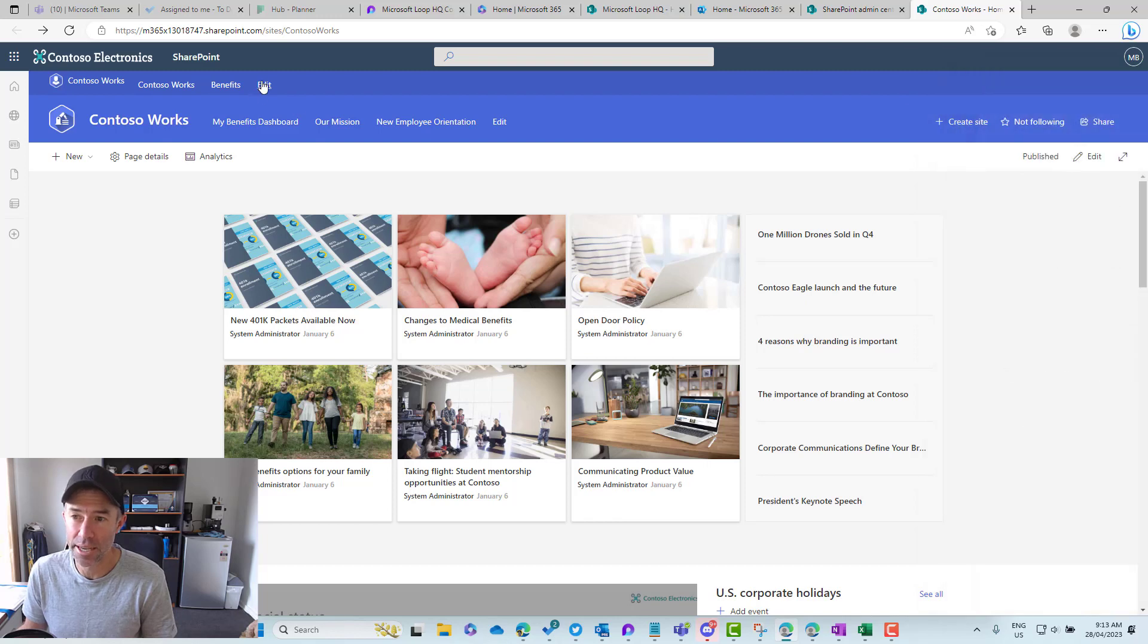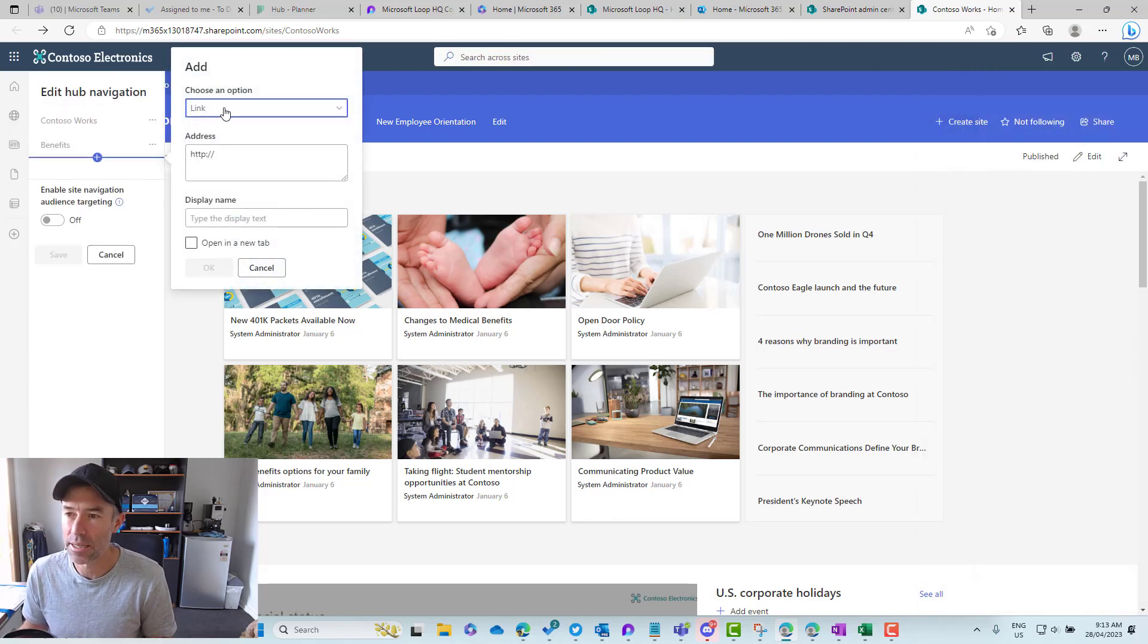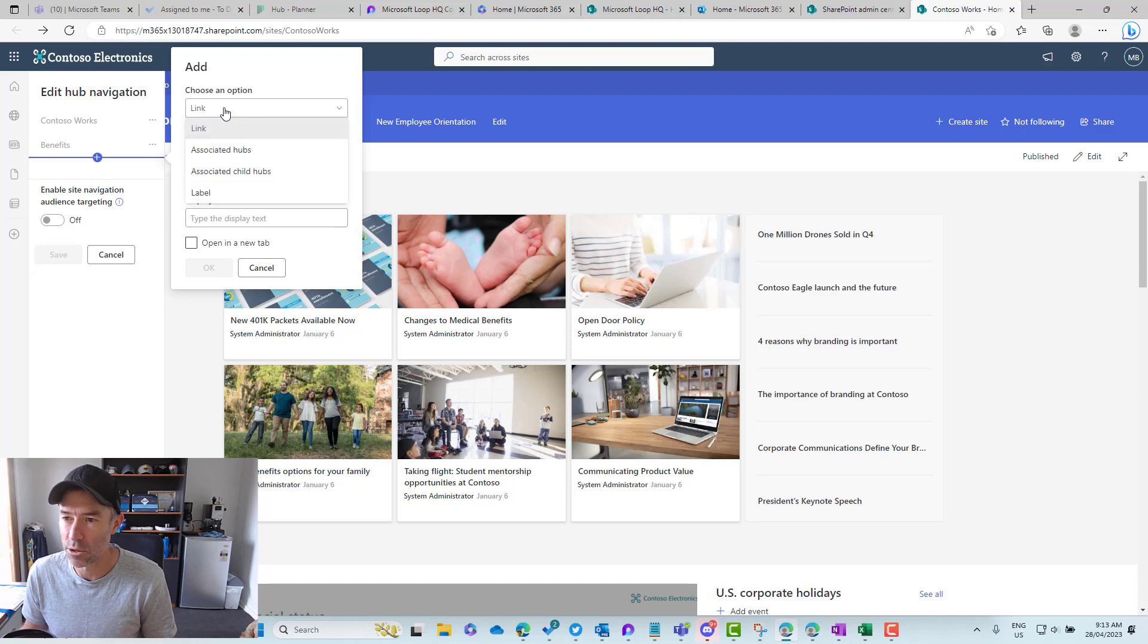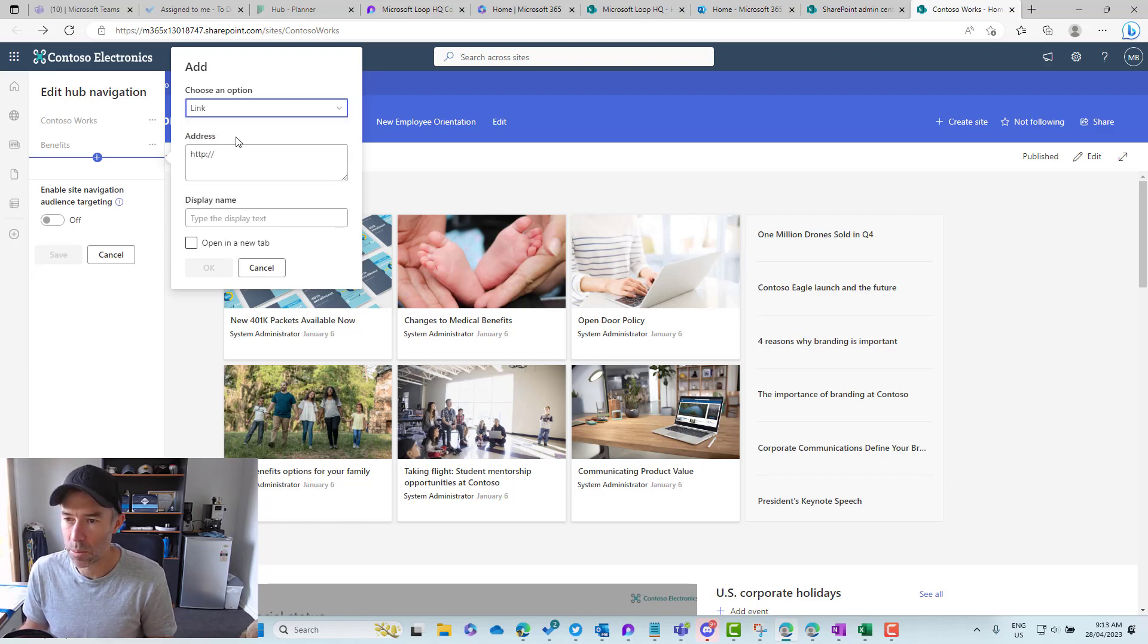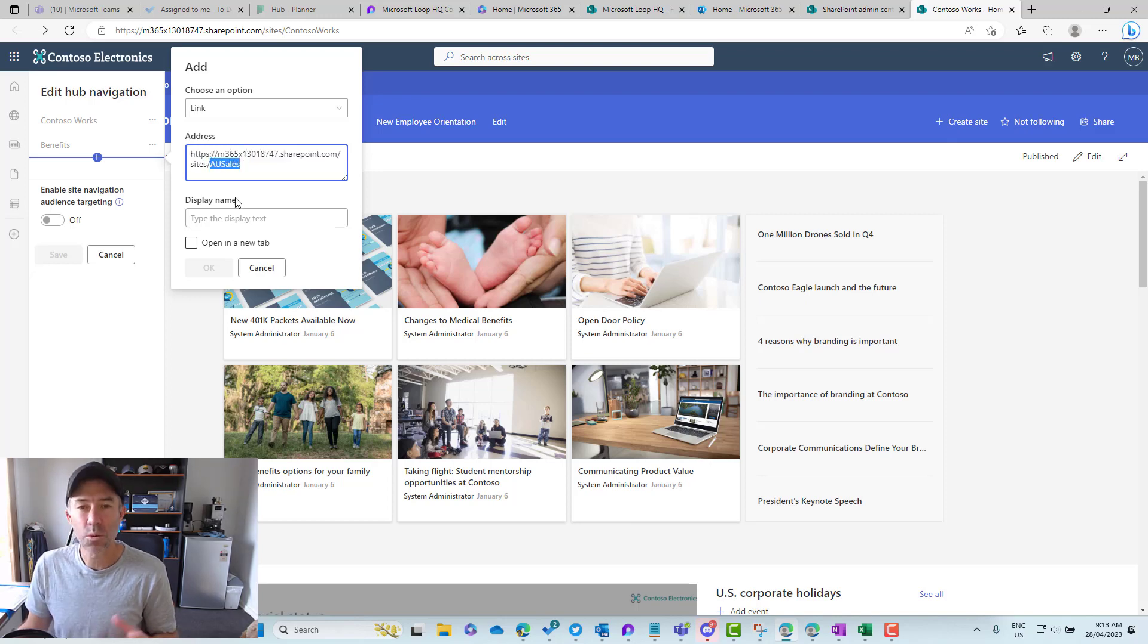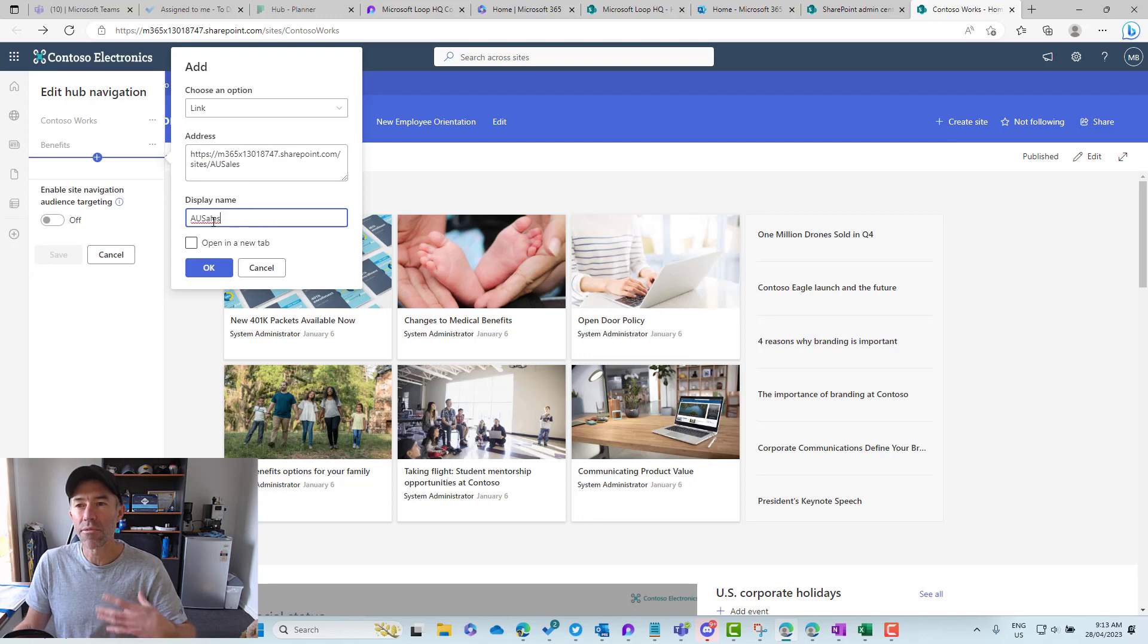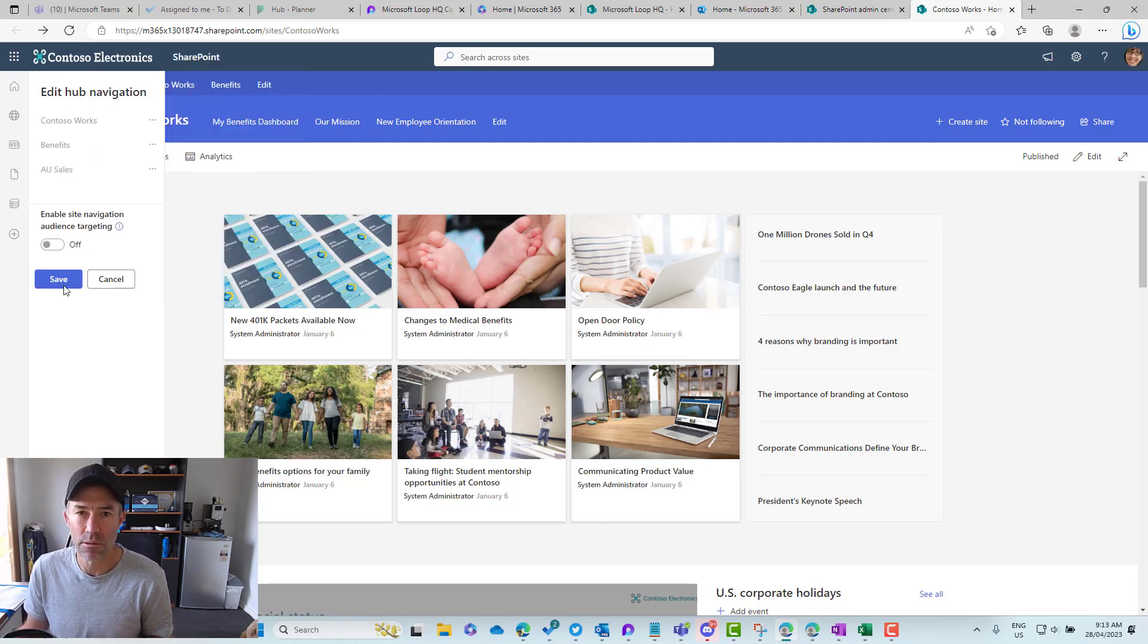You can see here we can add different types, but we're just going to add a direct link to that AU sales. We'll copy this and use that as the display name. We'll click OK and save that. Now that's well and good.